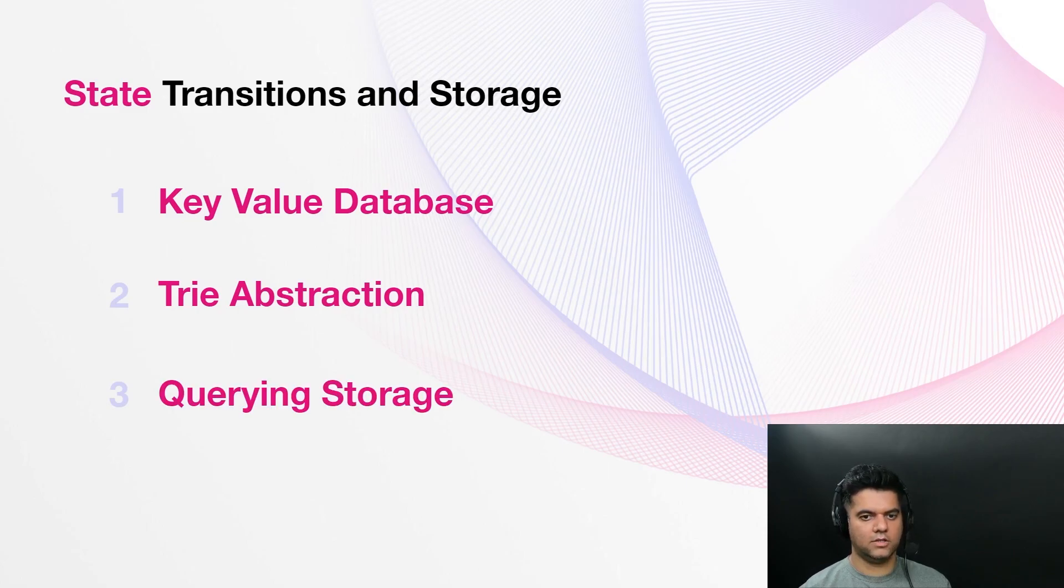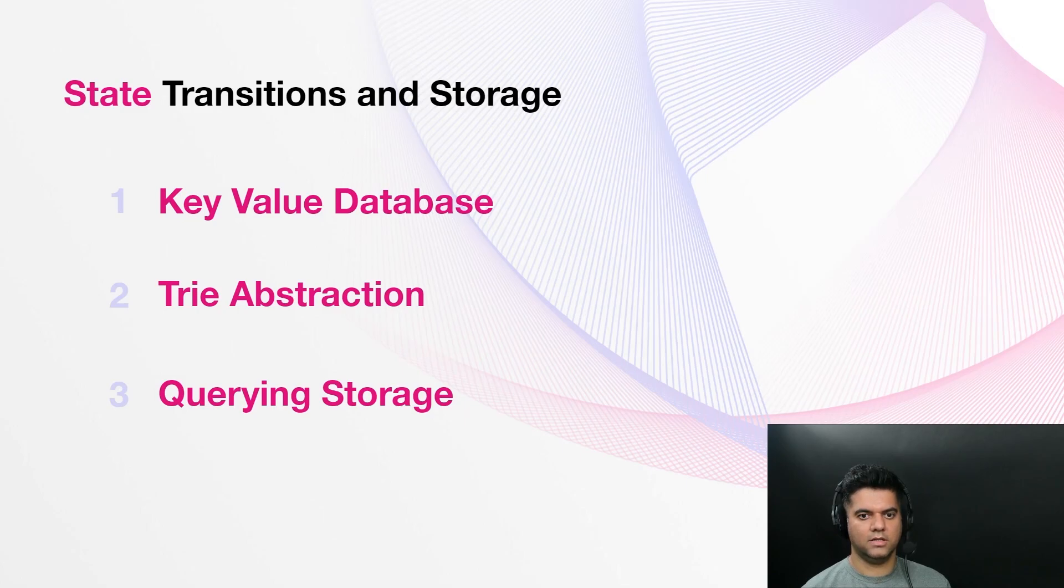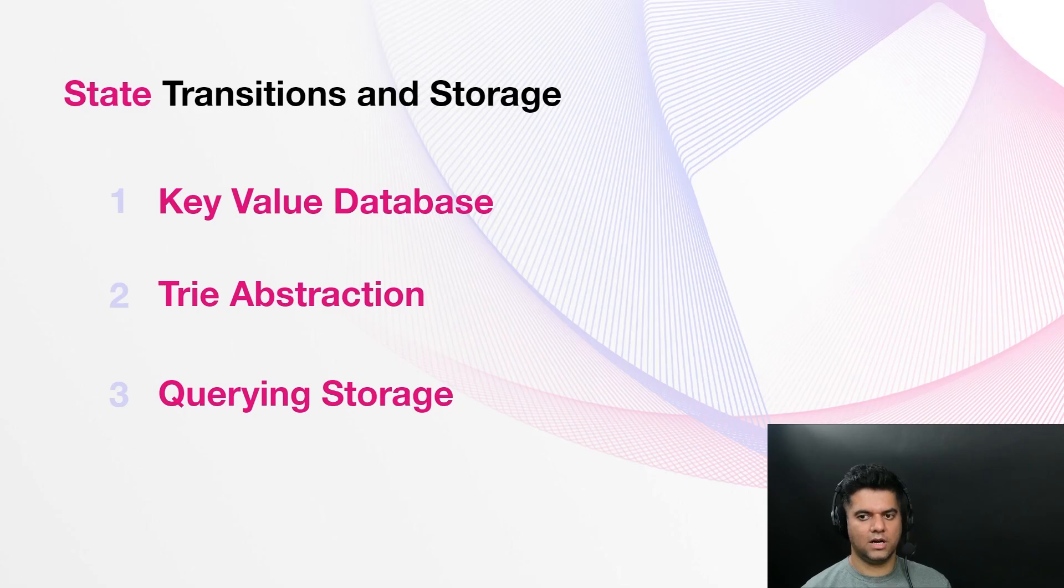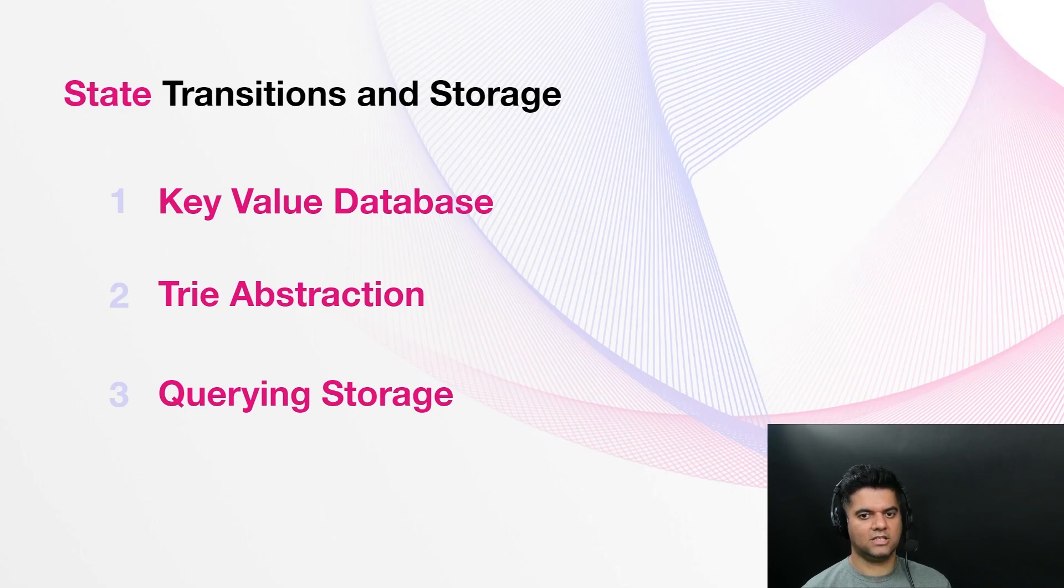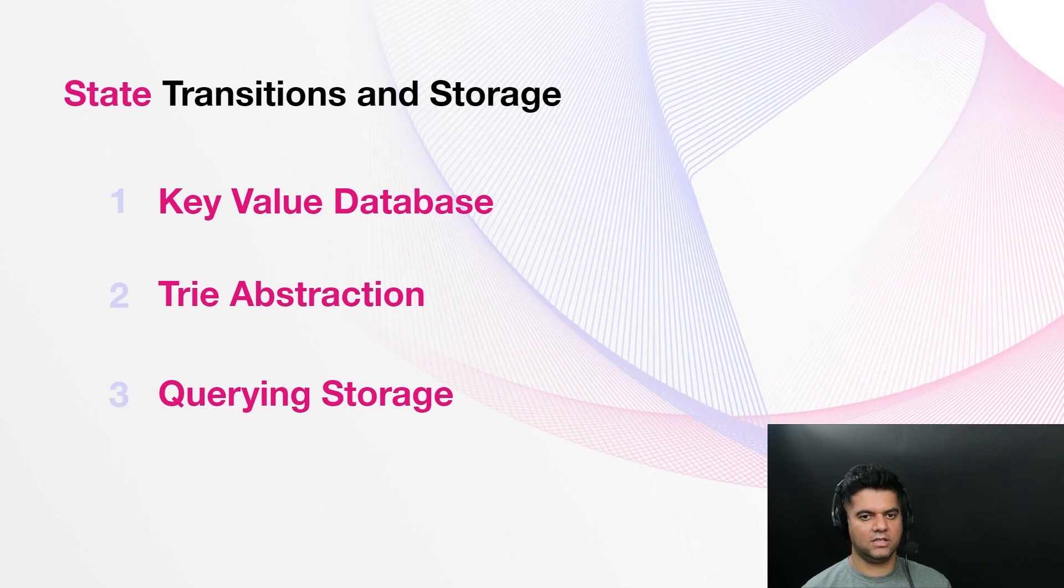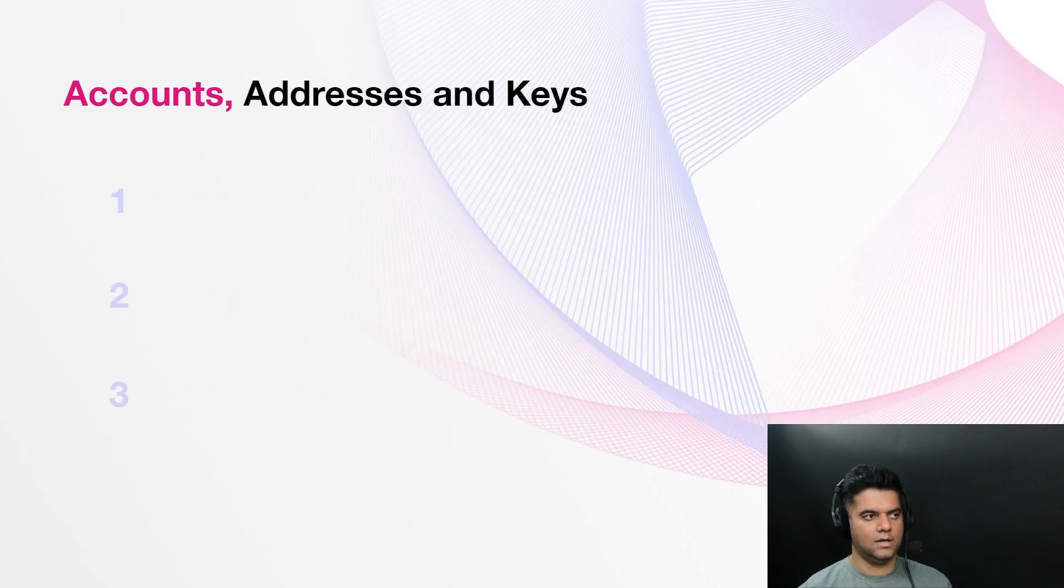Querying storage. Blockchains that are built with Substrate expose a remote procedure call server that can be used to query runtime storage. When you use the Substrate RPC to access a storage item, you only need to provide the key associated with that item. Substrate's runtime storage APIs expose a number of storage item types. This makes it extremely easy to access or query the storage and is one of the features that makes Substrate so popular.